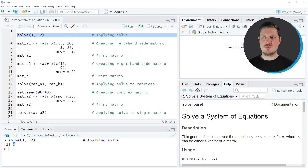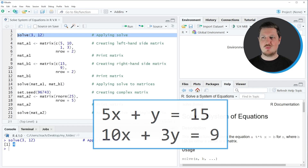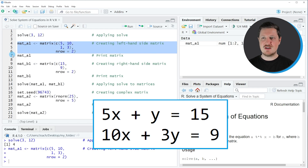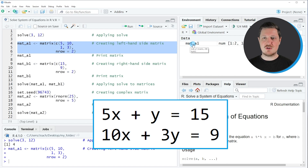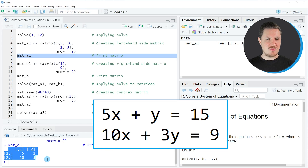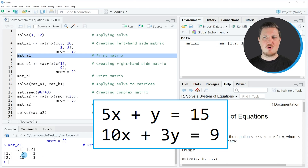Let's assume that we want to solve the system of equations: 5x plus y is equal to 15, and 10x plus 3y is equal to 9. We can apply the code starting in line 4. In lines 4 to 6 of the code I'm specifying the matrix for the left hand side of our system of equations. If you run these lines of code you can see at the top right of RStudio that a new matrix object appears, which is called matA1. Running line 7 shows the design of our matrix — a matrix with four elements corresponding to the equations in our system.